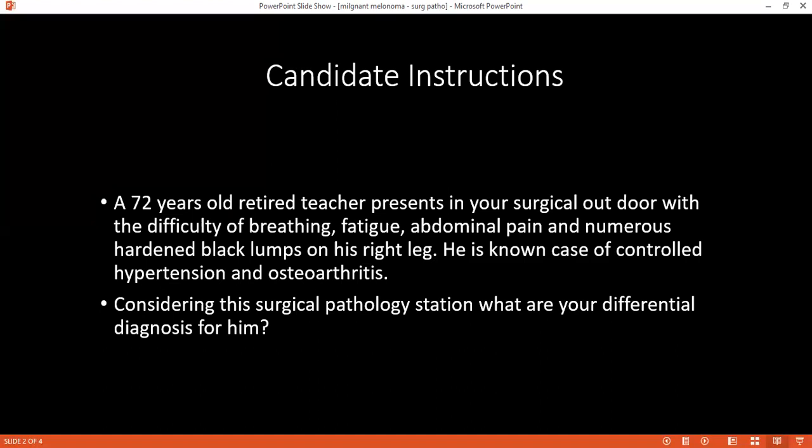If you have read and understood this surgical pathology case, can you tell me what are the differential diagnoses that you will consider for this patient? The differentials are malignant melanoma, fungal infection, cellulitis, and abscess in the leg.